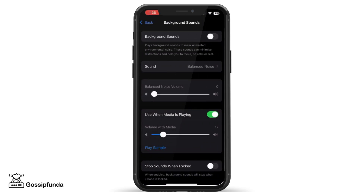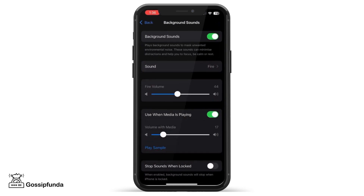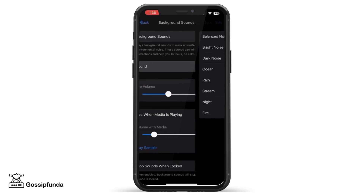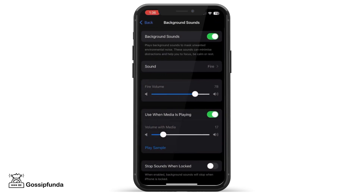Make sure that the Background Sounds is turned off. If it is turned on, you would be facing disturbances while using any of your applications that has sound. There are different types of sound like ocean, rain, stream, night, fire, dark noise, and balanced noise. This would keep interrupting your audio.